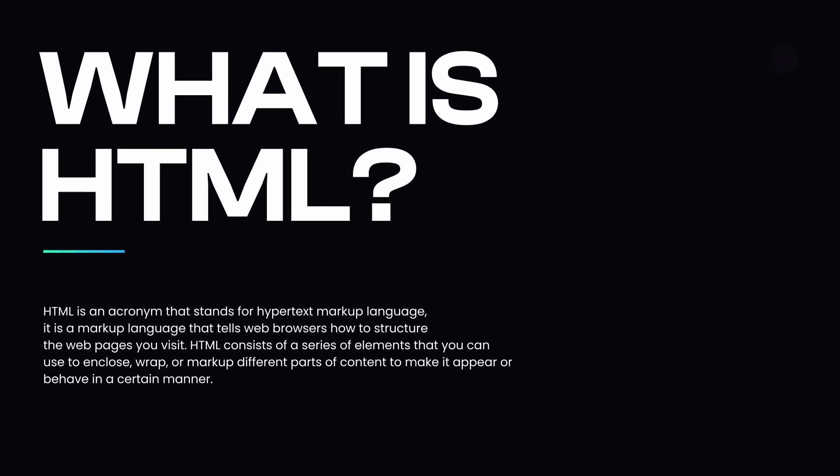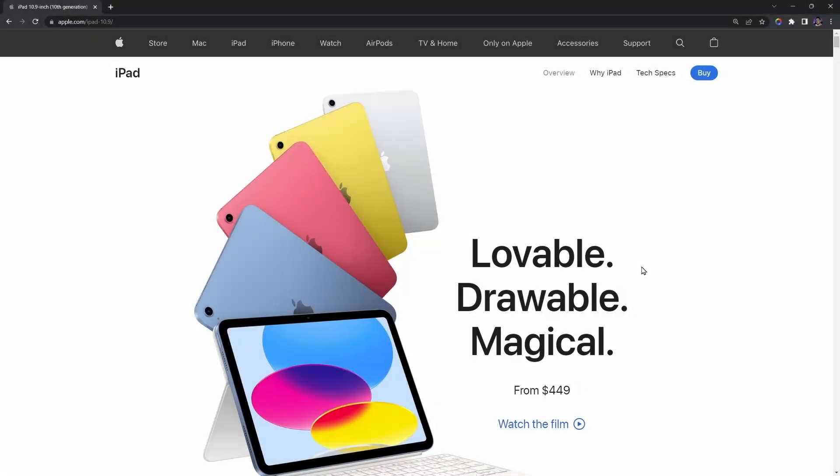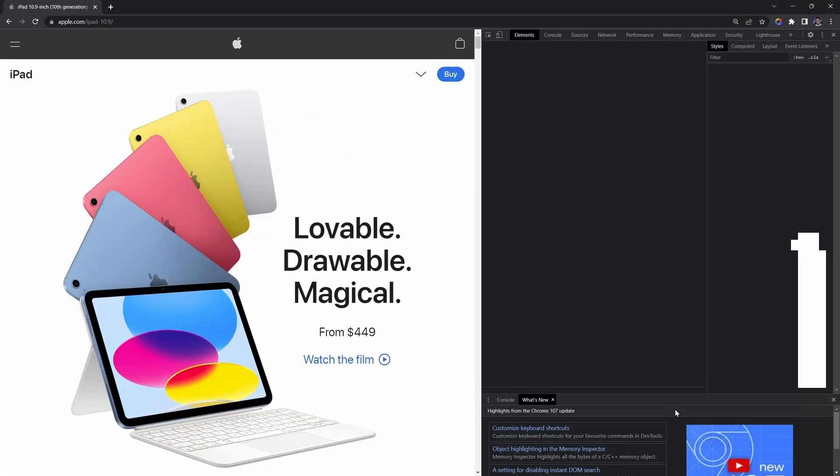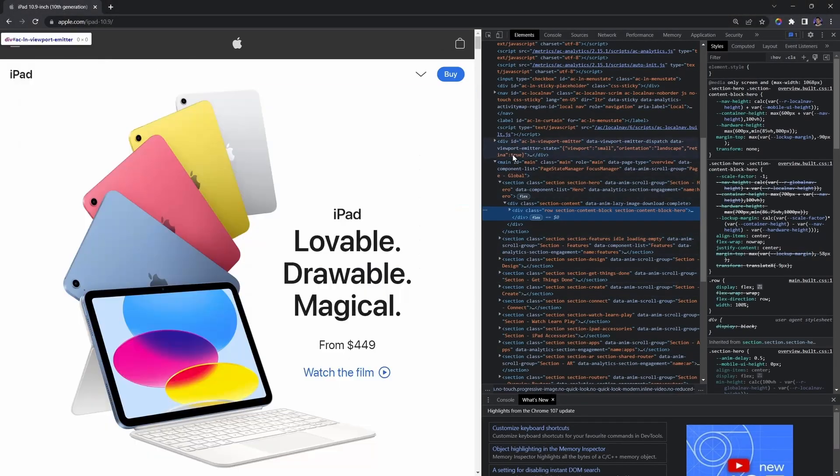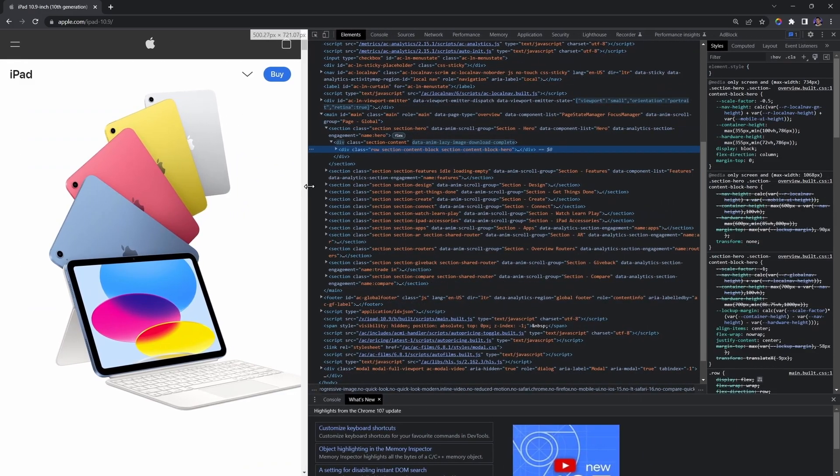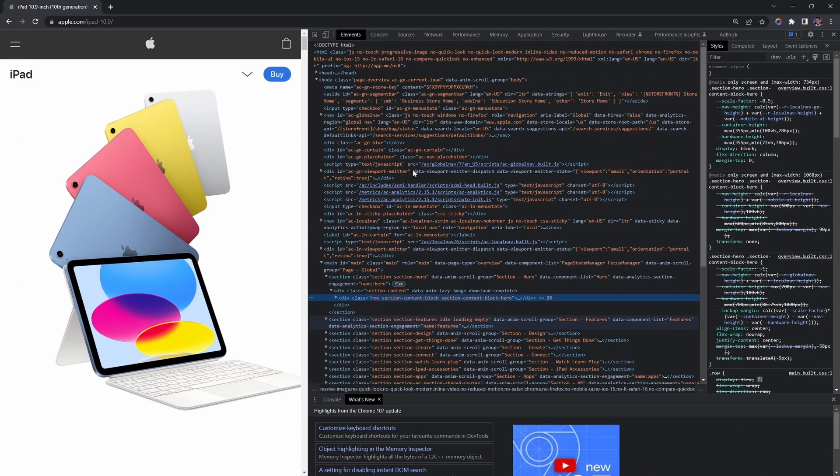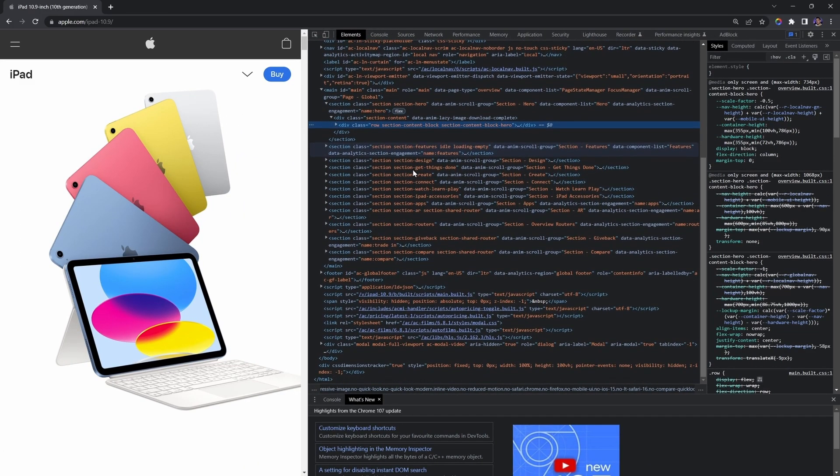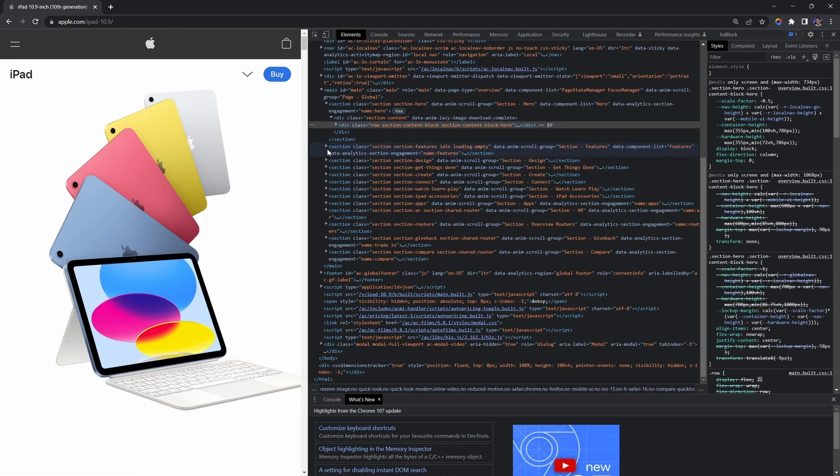HTML is an acronym that stands for Hypertext Markup Language. It is a markup language that tells web browsers how to structure the web pages you visit. HTML consists of a series of elements that you can use to enclose, wrap, or markup different parts of content to make it appear or behave in a certain manner.